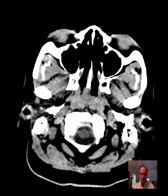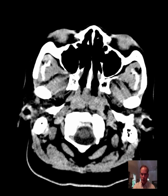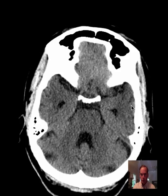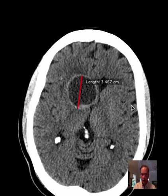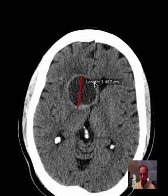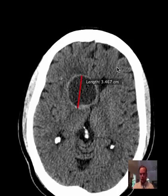Hello there, this is Dr. Mintz. This is a 63-year-old female who presented with headache. A CT head was performed. She had come to the emergency department and we found this lesion here — a 3.5 centimeter predominantly cystic lesion with a thin high attenuation perimeter.